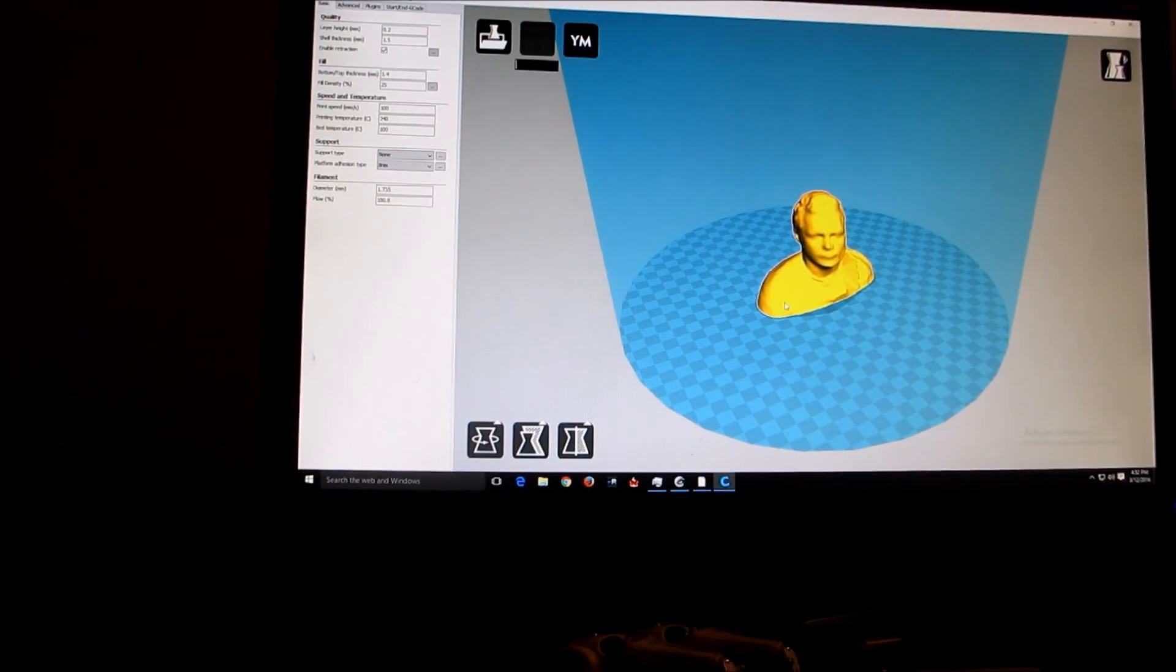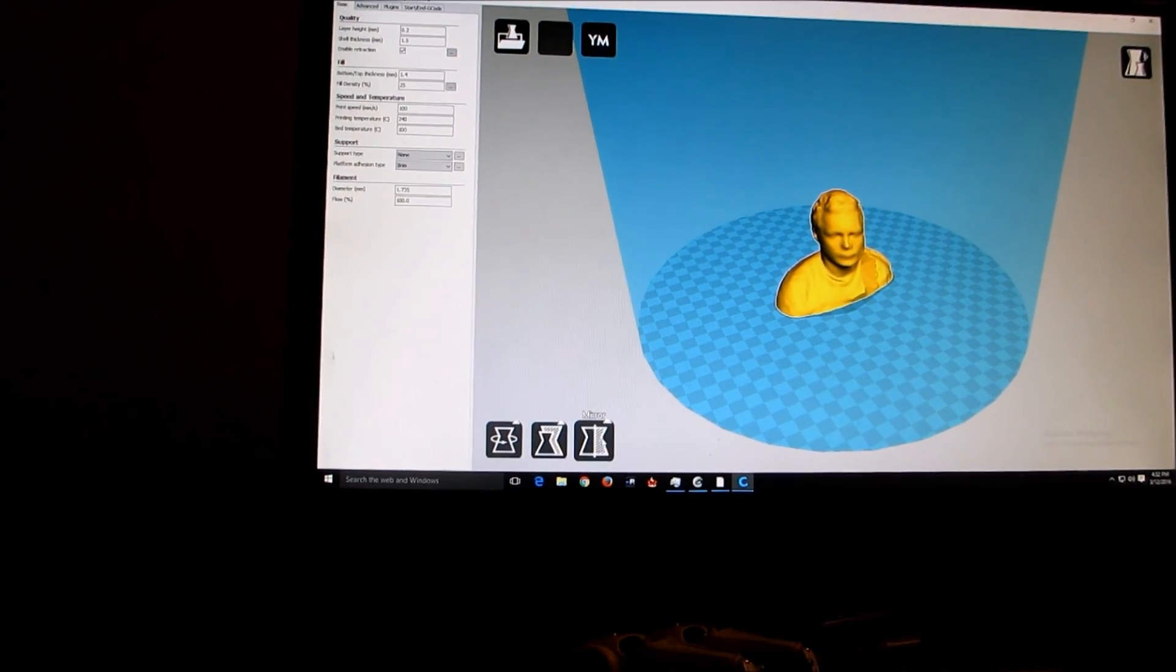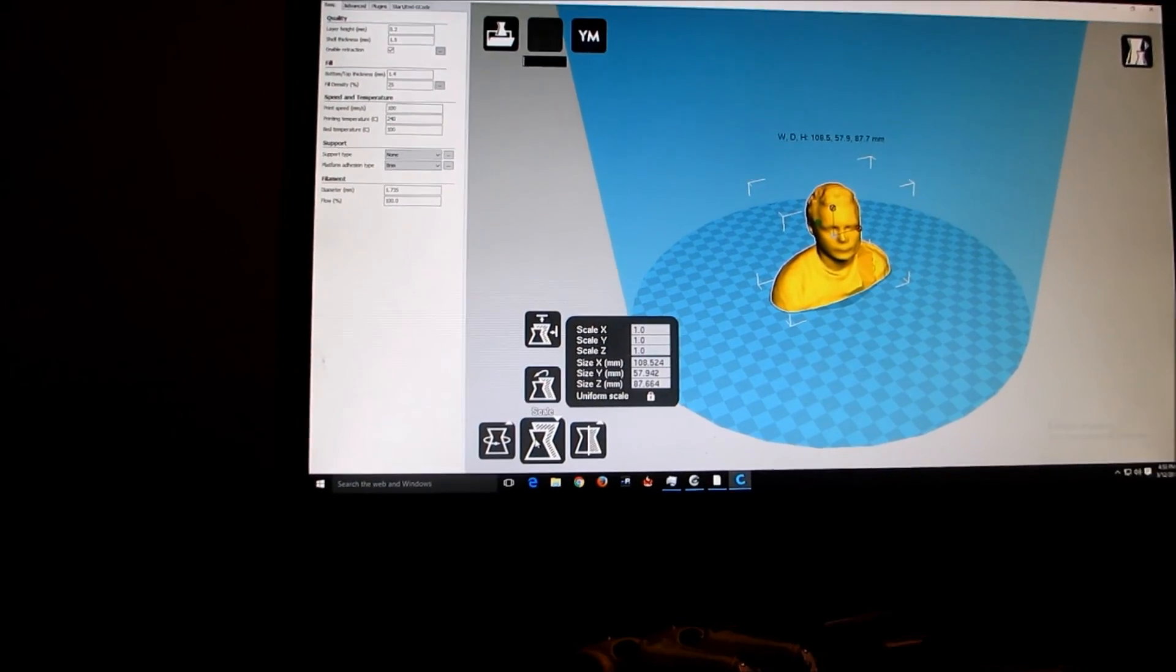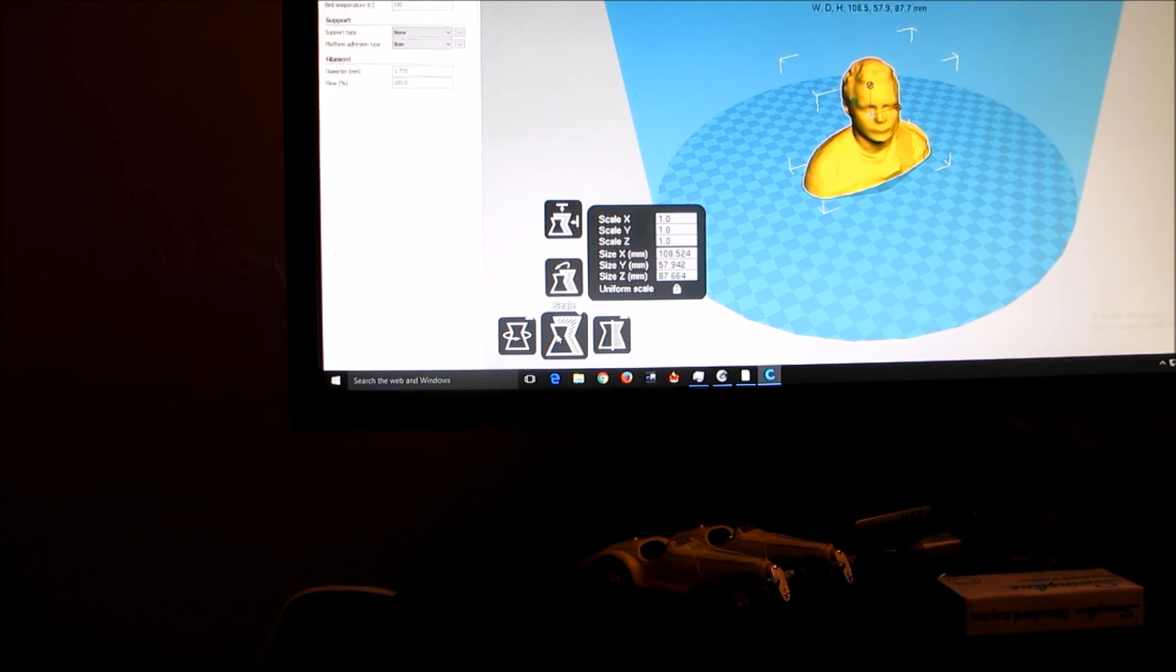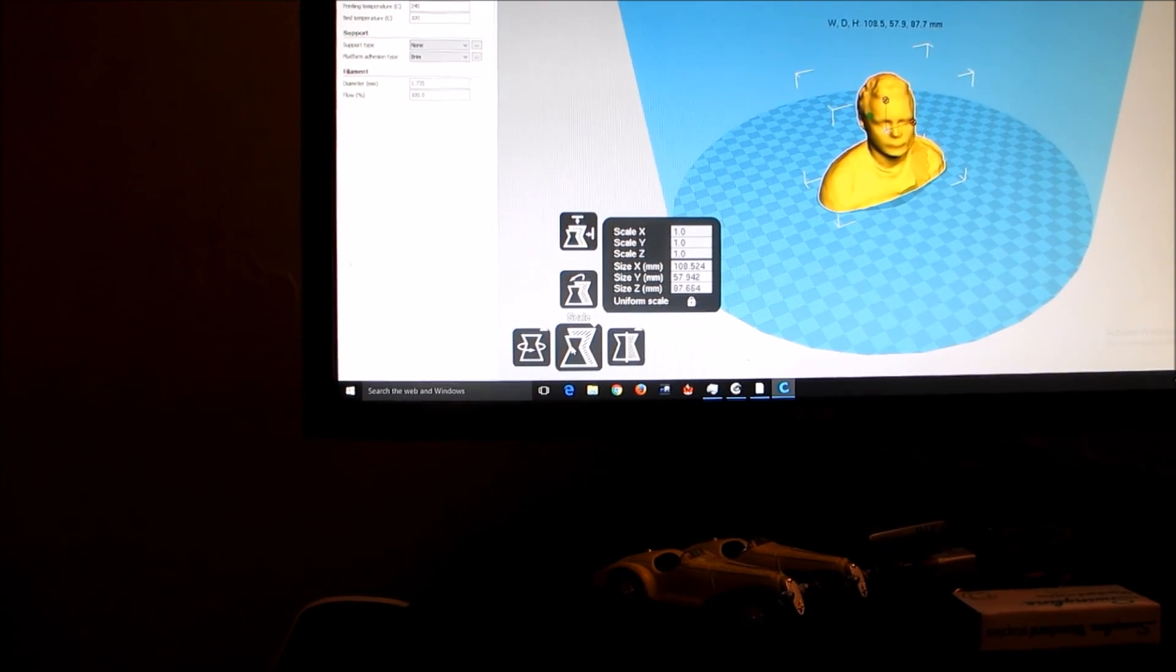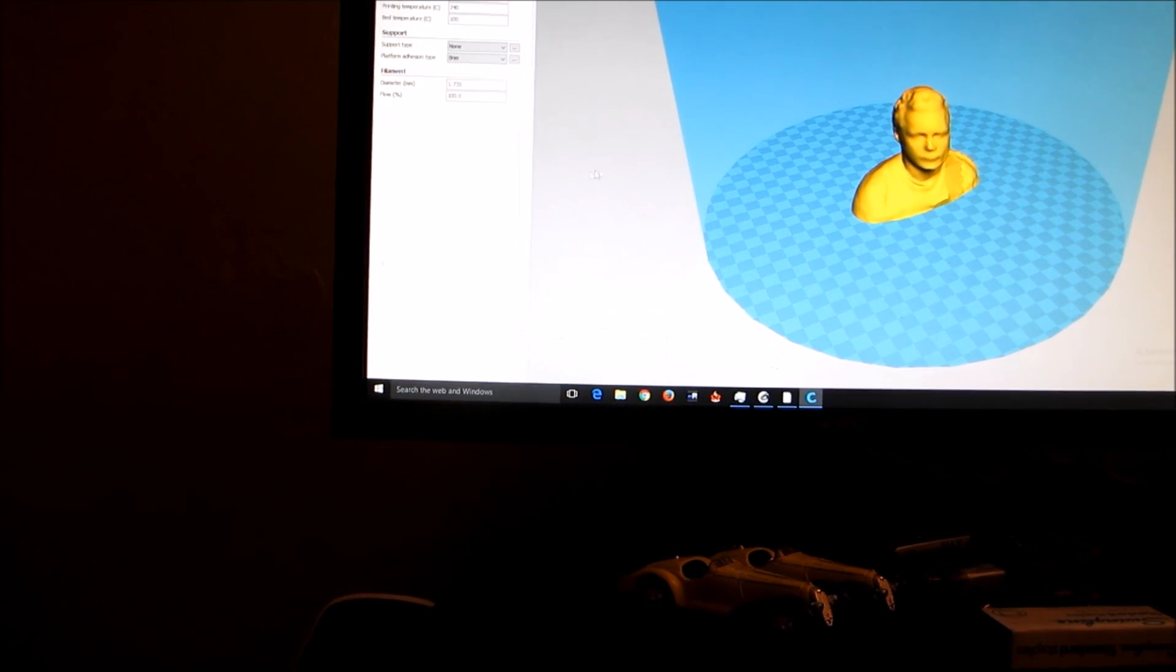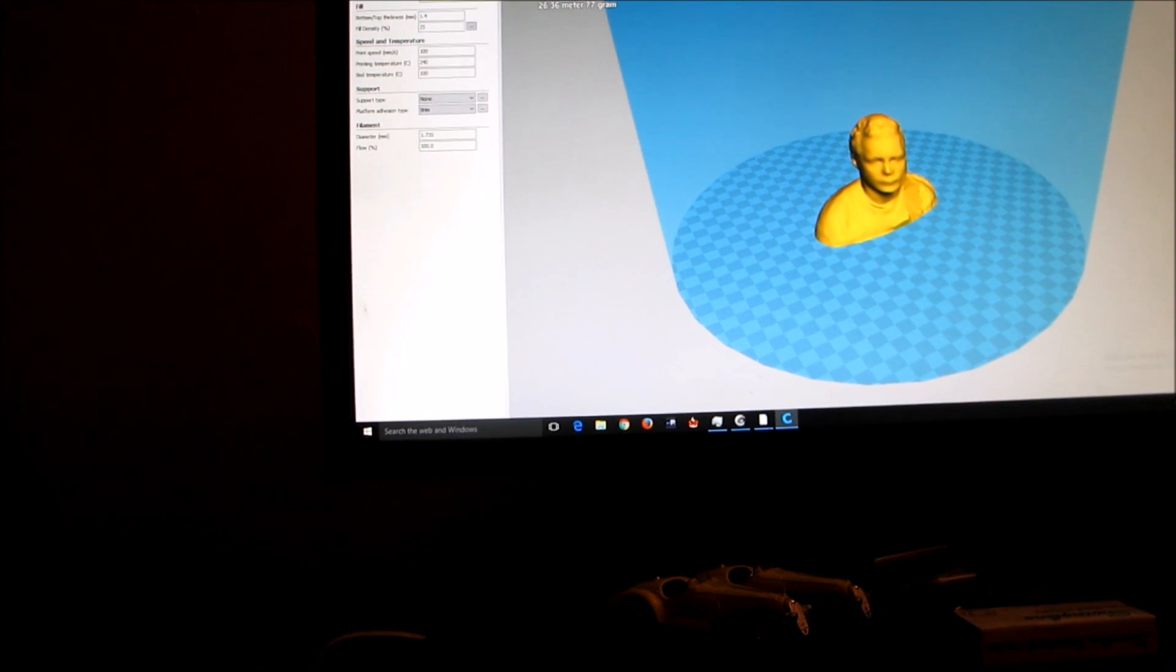Let's get the information on this. Alright, here's the scale. So X is, X direction is 108, 57 by 87. So that's not too bad. This is actually a fairly 3D printable file.